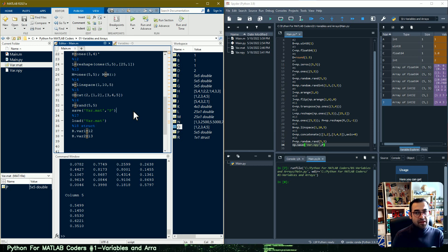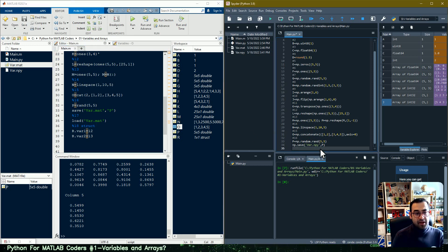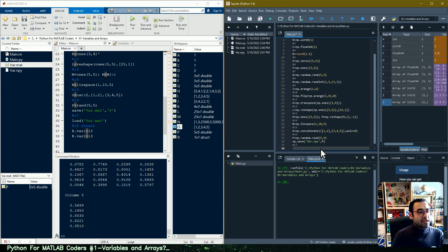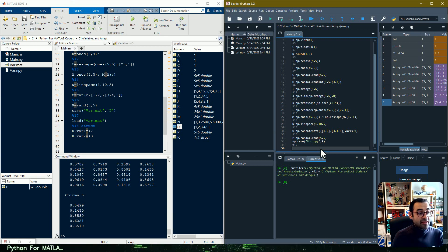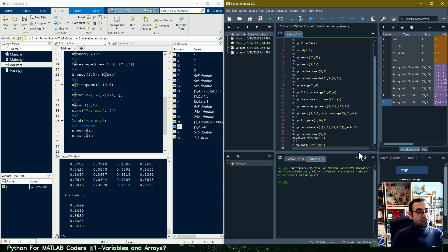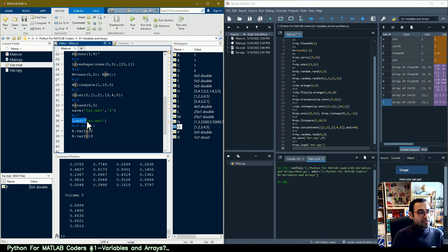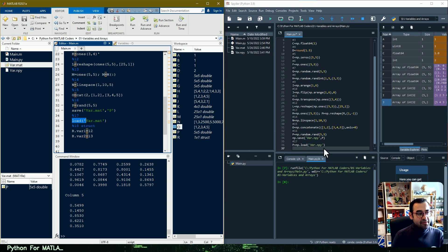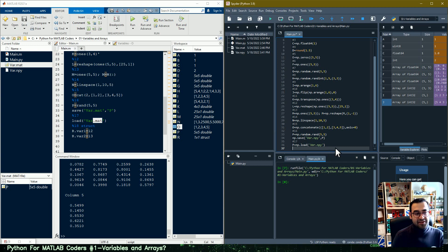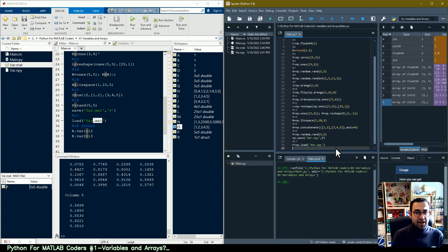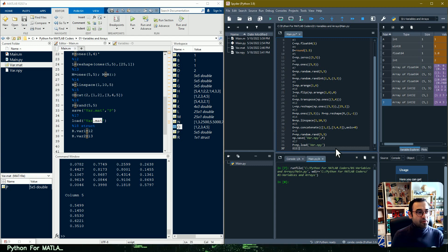In line seventeen we do the reverse and load the array back into memory. In Python we call np.load, which does the same job as in MATLAB. The only difference is that in MATLAB the file extension is .mat, while in Python it is .npy, and the variable is loaded back into the memory of your PC.